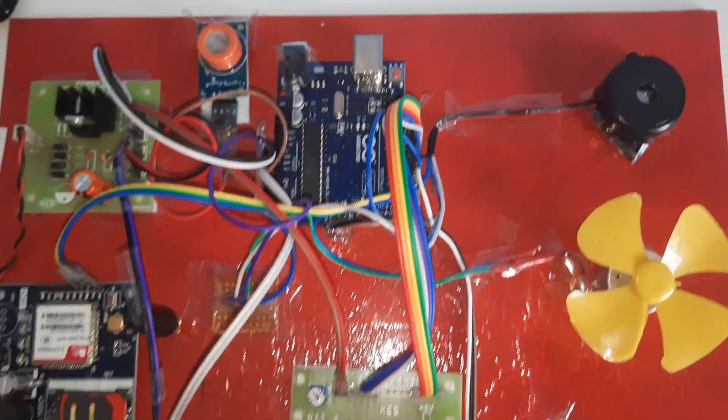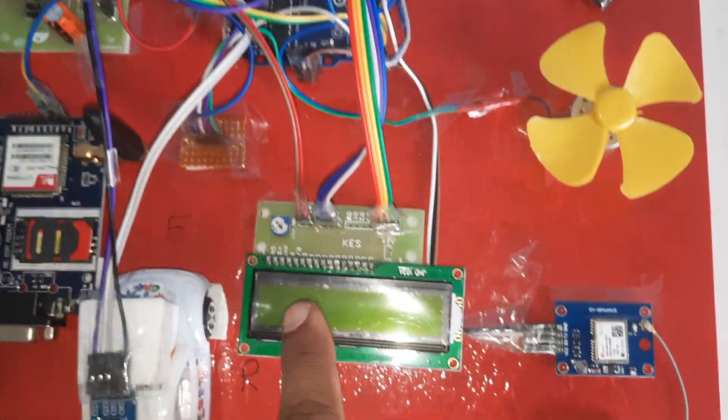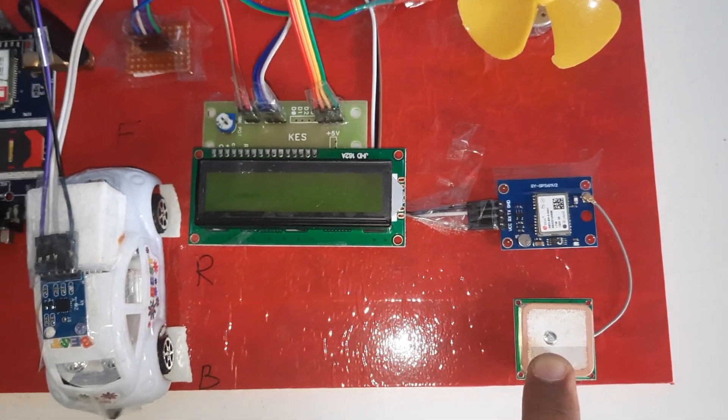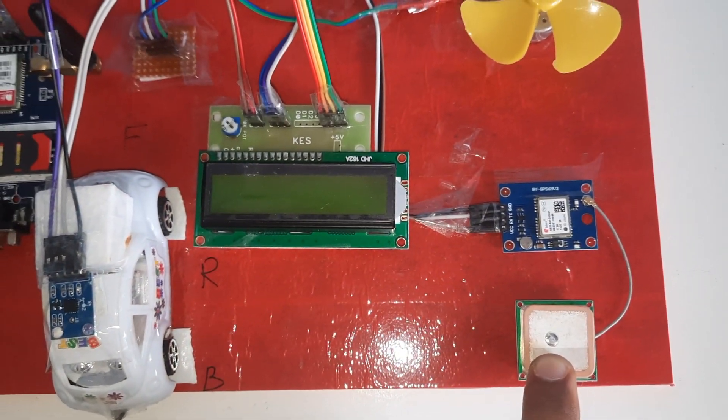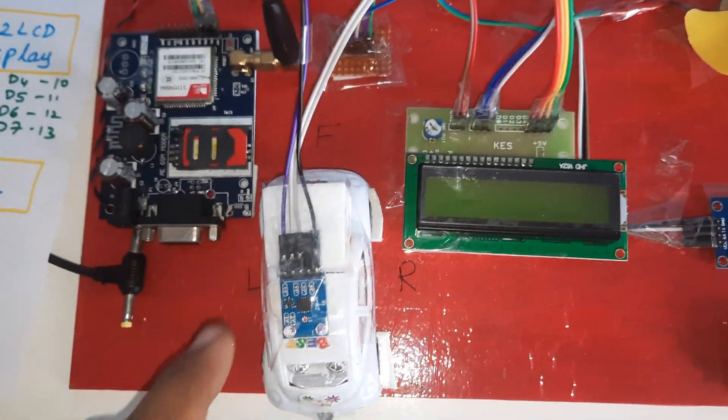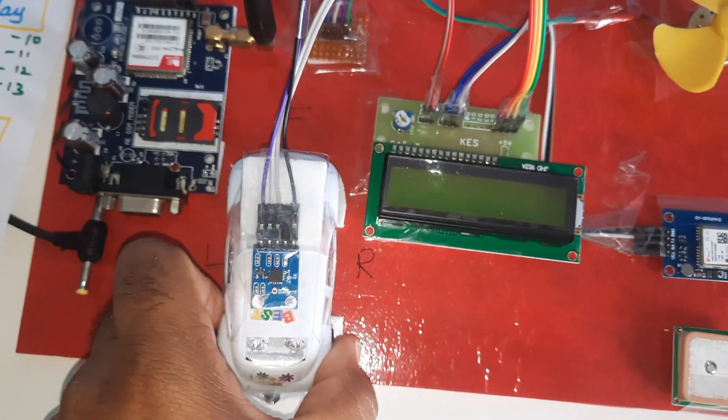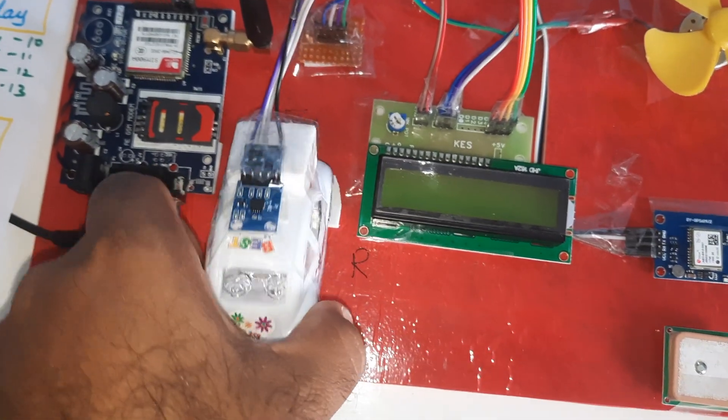GPS model GY-NEO-6M V2. Detecting left accident, right accident, back accident, front accident. IoT-based vehicle accident detection.